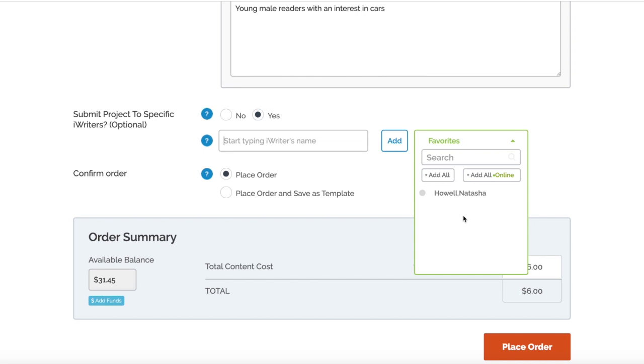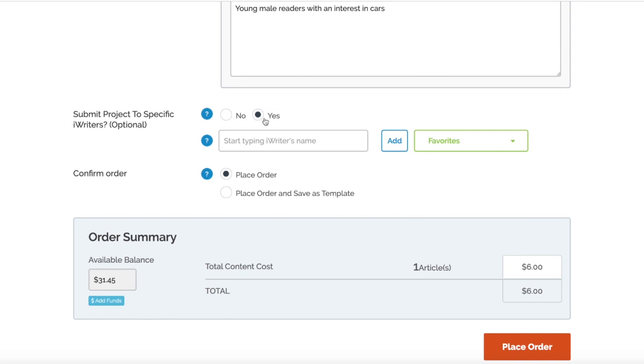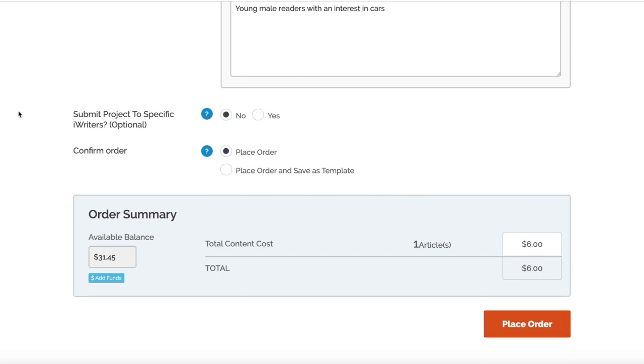As you can see, Natasha - someone we ordered from before who we really like - pops up there and we're able to just click that straight away and she can create the article for us. Once you've got loads of favorites, that'll be a massive list, then you can select multiple people and it's very scalable. But for this testing period, we're trying to find writers, so we can just leave that as No so random people come back and you get a gauge for their quality.